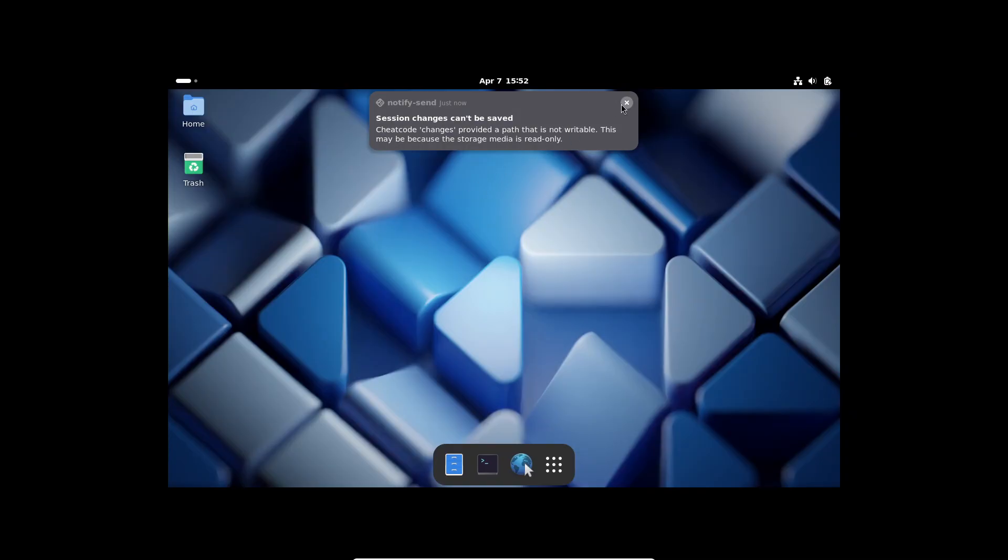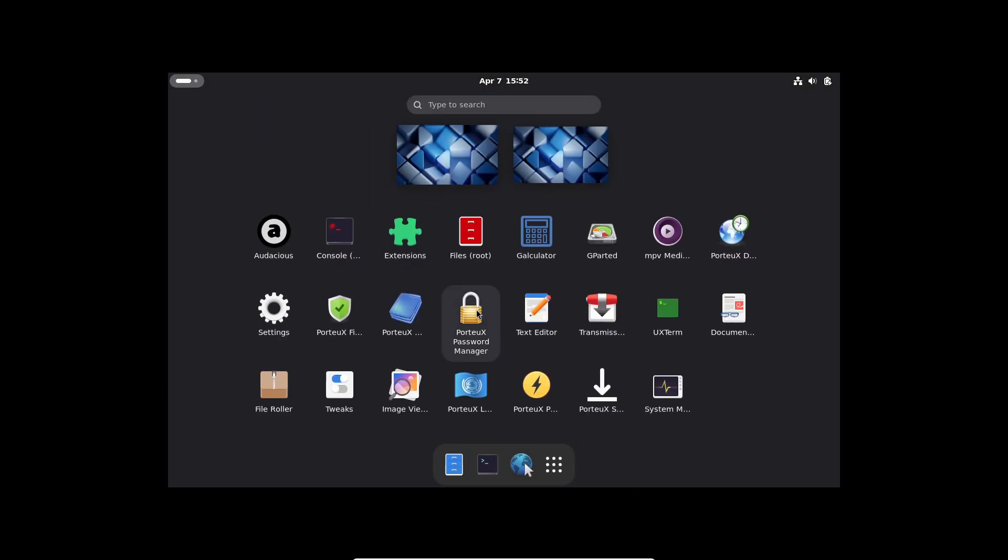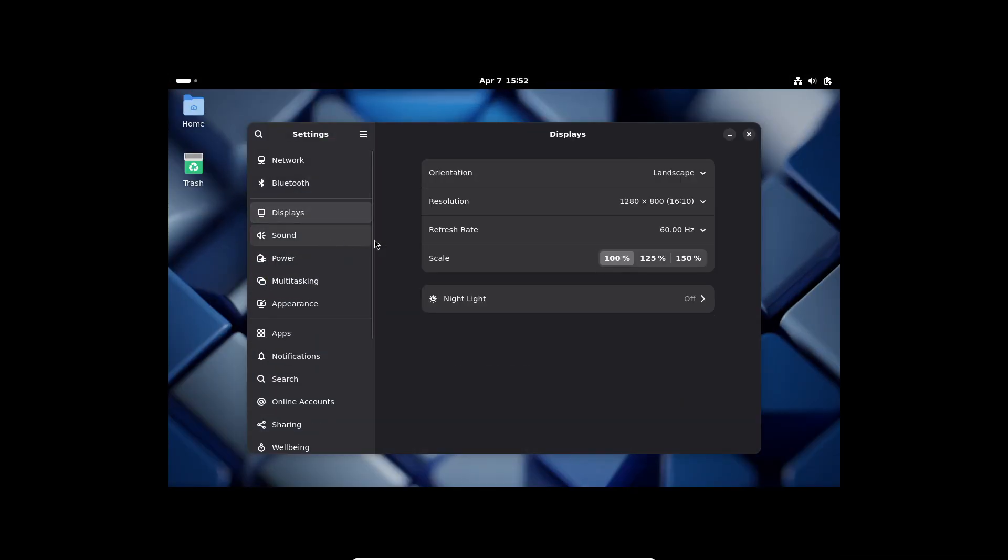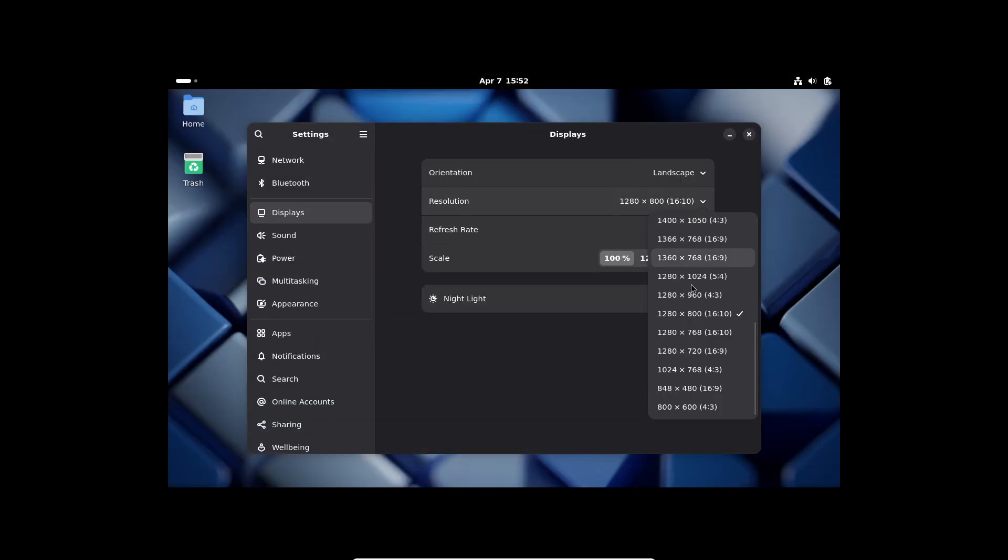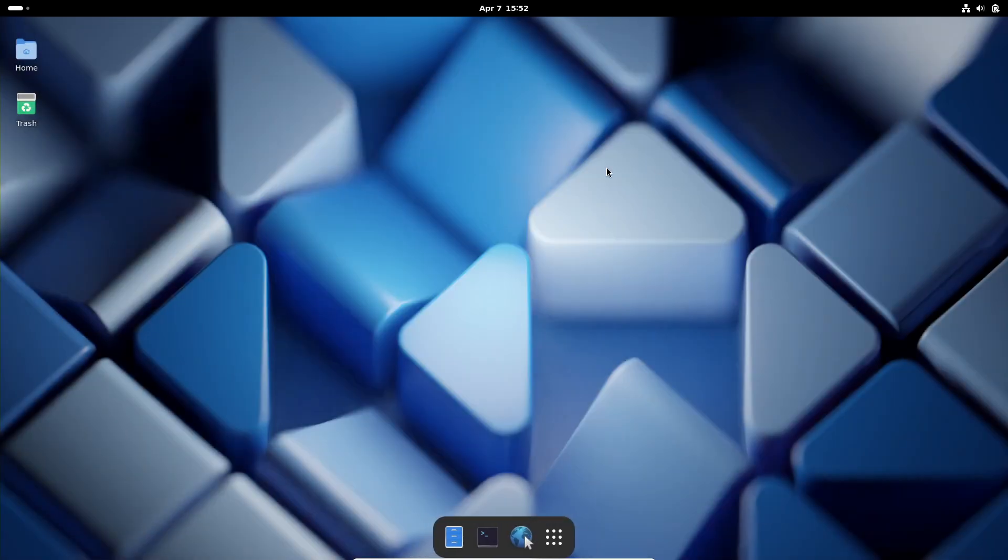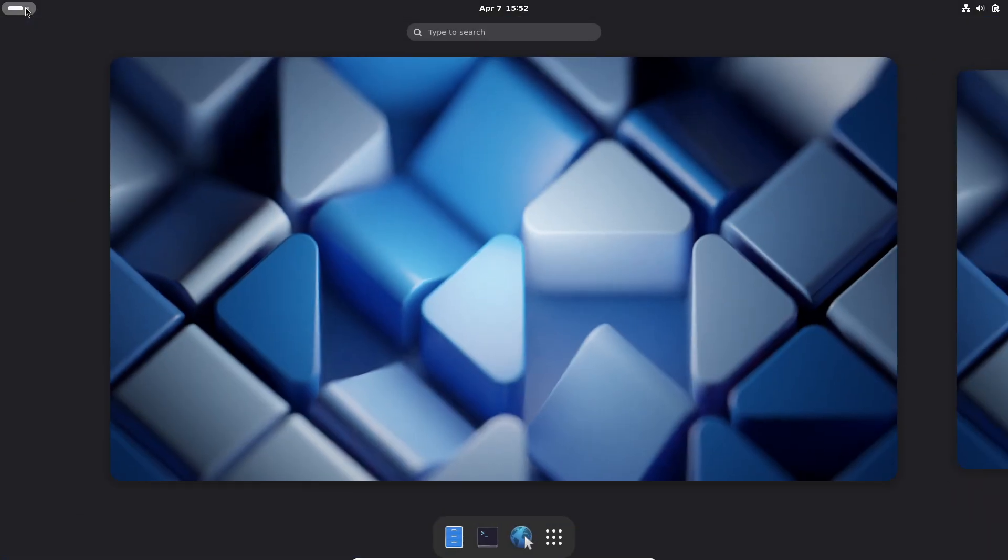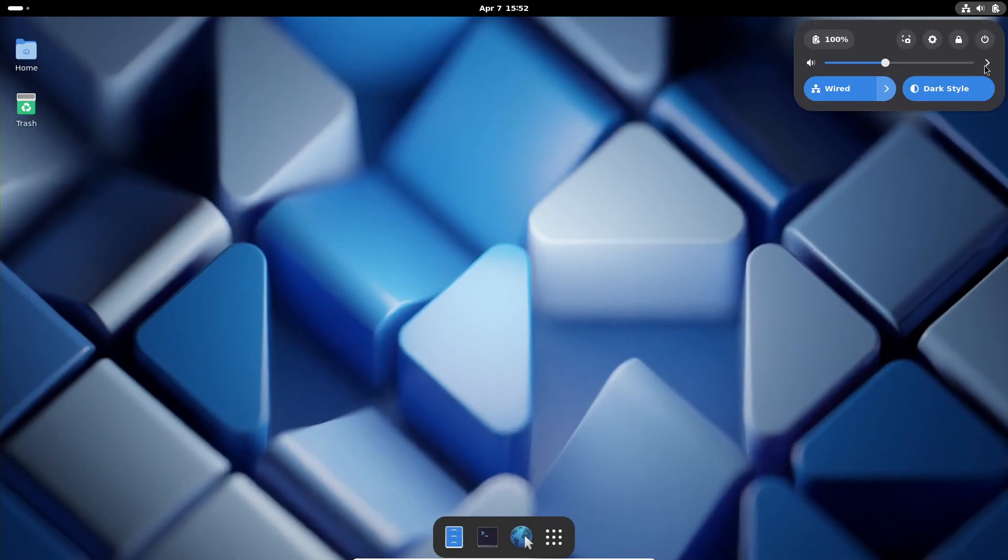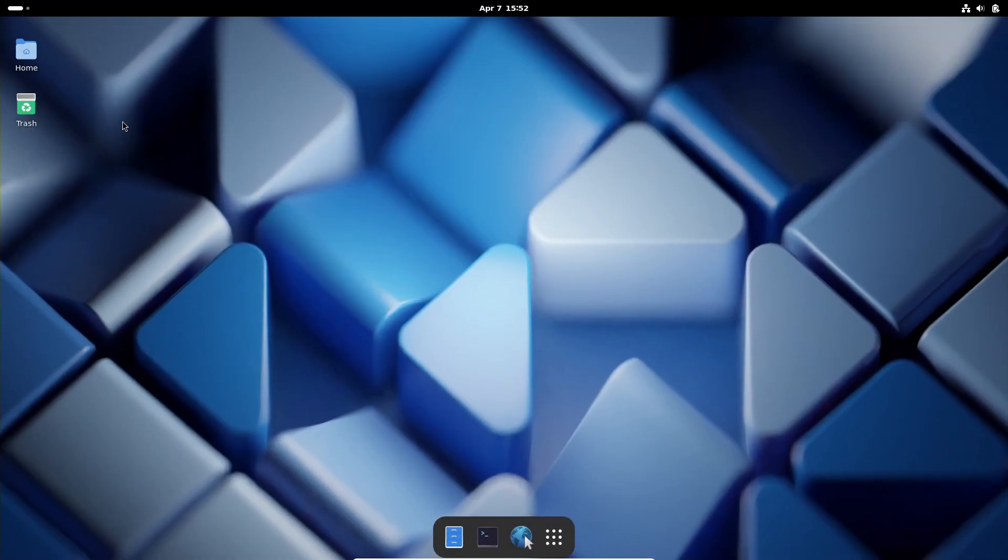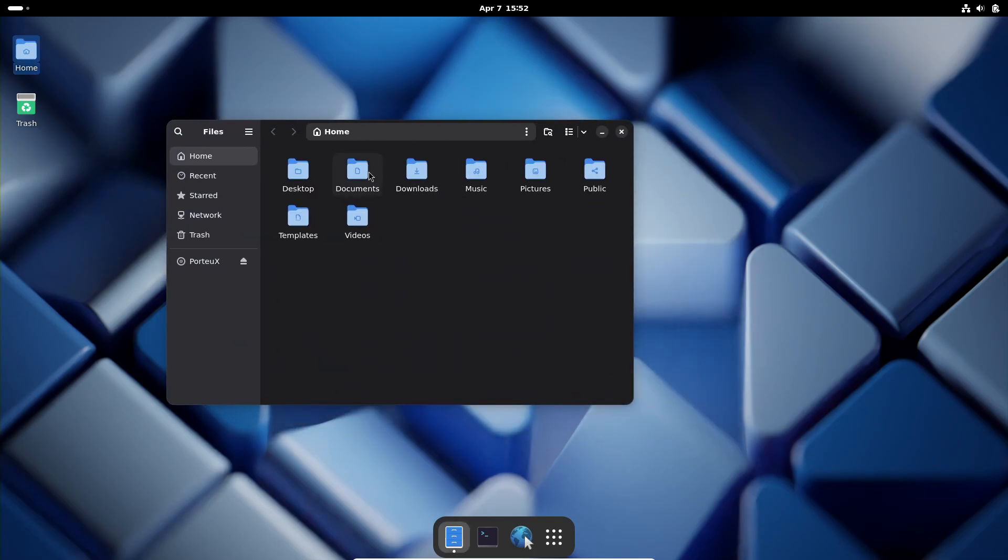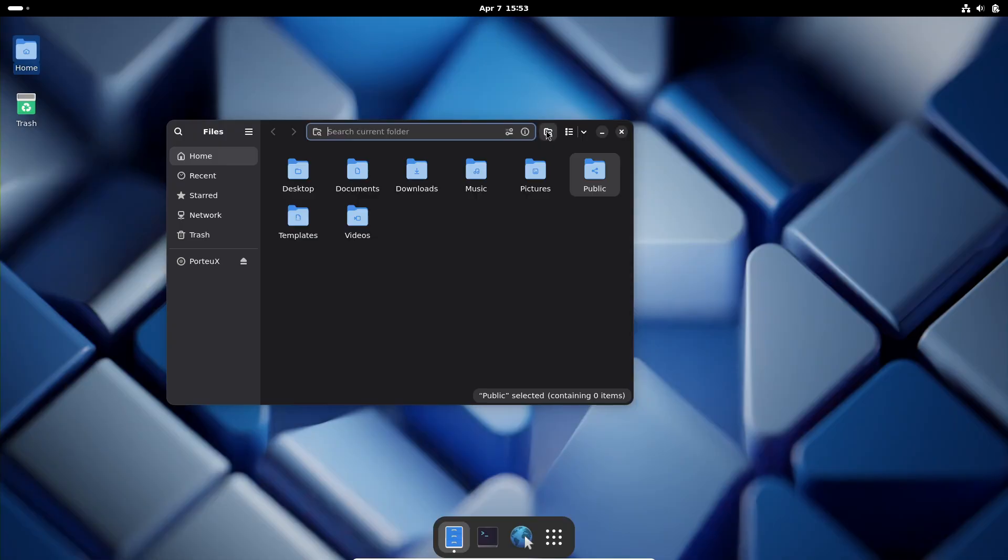2.0? Well, this portable Linux distro is based on Slackware Linux and draws inspiration from Slax and Porteus. It's designed to be small, fast, portable, modular, and even immutable. And guess what? It's powered by the latest Linux 6.1 LTS kernel series.